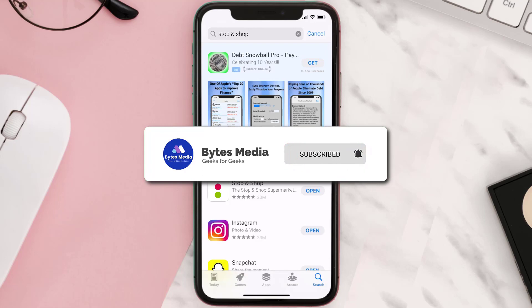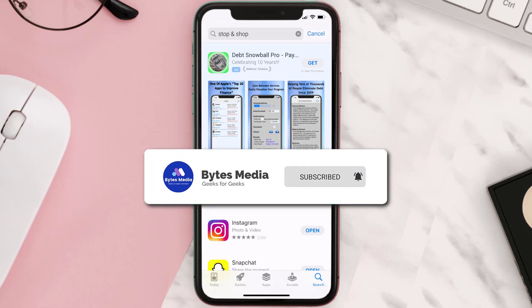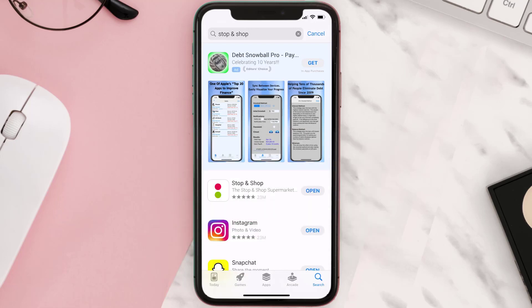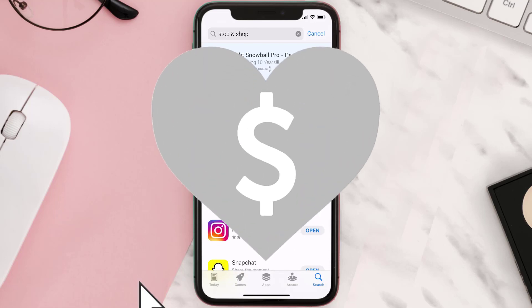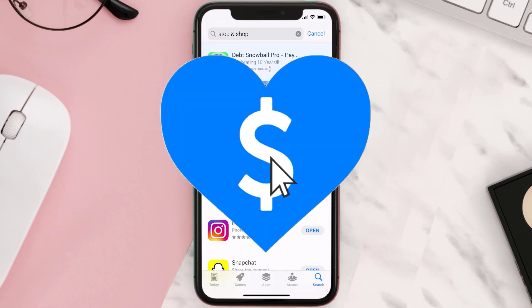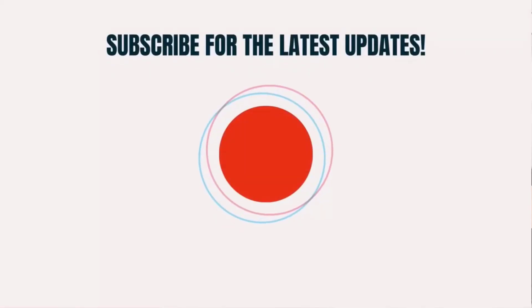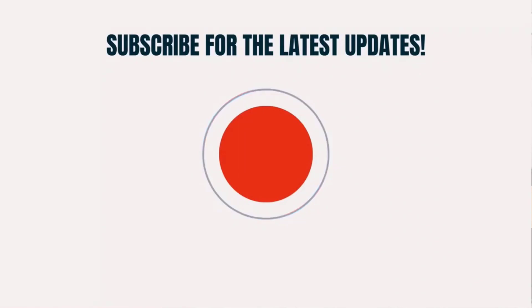Hopefully this will fix the issue, and if it did, make sure you give this video a super thanks by clicking on the heart icon to help support the channel. Don't forget to hit that subscribe button — we'll see you in the next one.